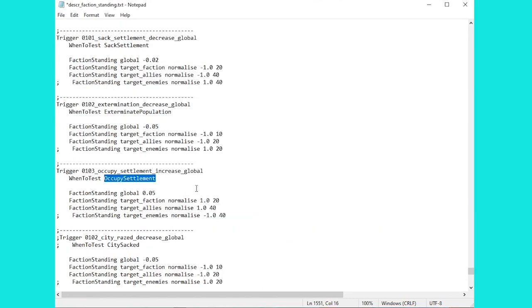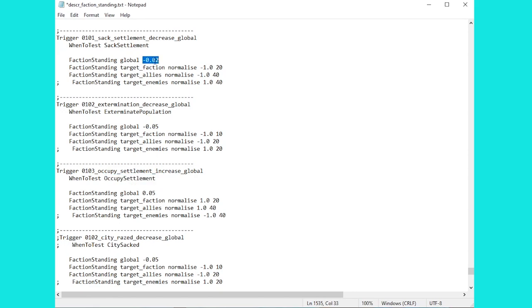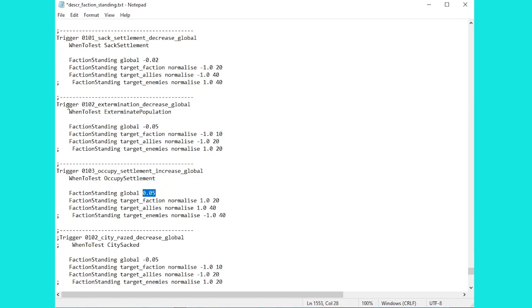Further down in the file then we find out what happens when you Sack a settlement, Exterminate or Occupy a settlement, which are the three options you get on Medieval 2 Total War. So for example, if you Sack a settlement your global reputation goes down by minus 0.02. If you Exterminate it is minus 0.05 and if you Occupy it goes up by 0.05. So that's kind of what you would expect but there is a slight problem of course and that is this trigger just below here.